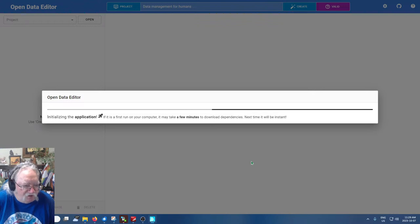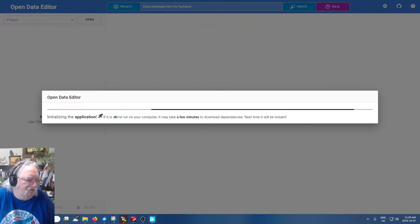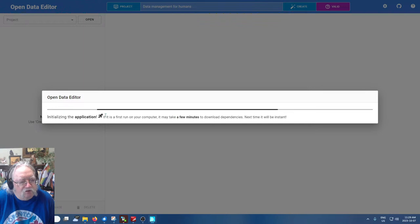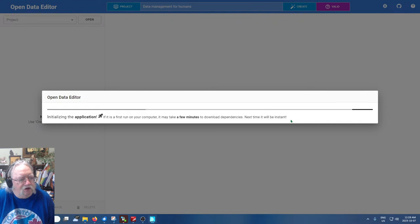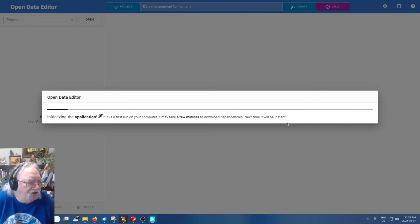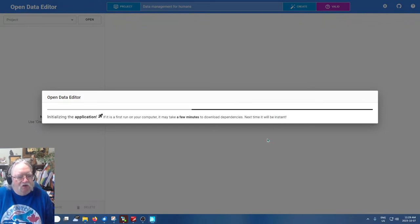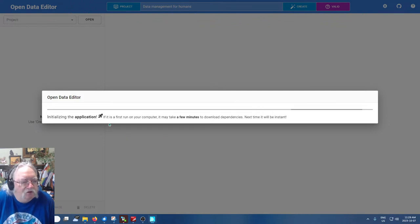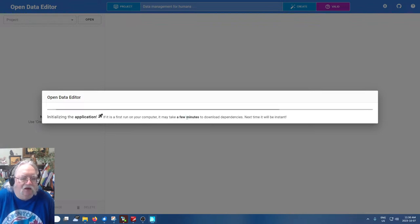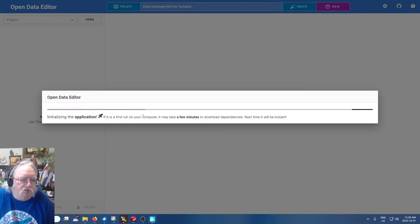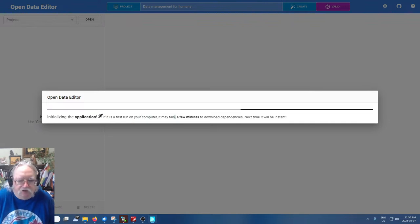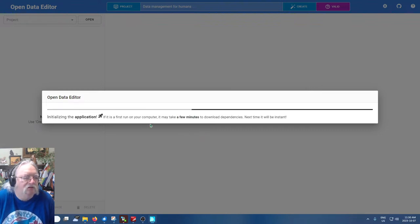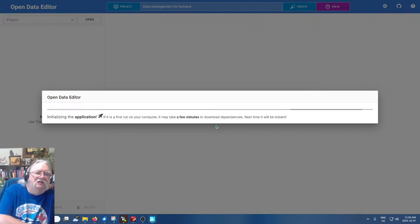Windows doesn't like stuff from GitHub. So we're installing. Windows defender firewall has blocked some features of this app. We're going to allow access. If this is a first run on your computer, it may take a few minutes to download dependencies. Next time it will be instant. Nothing's ever instant, but I think what they mean is it'll be much faster.